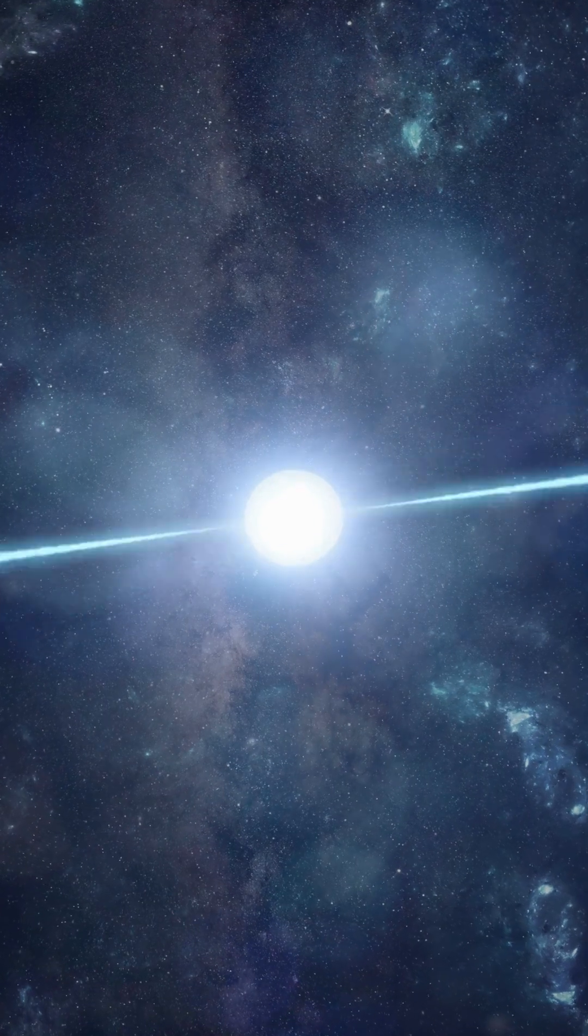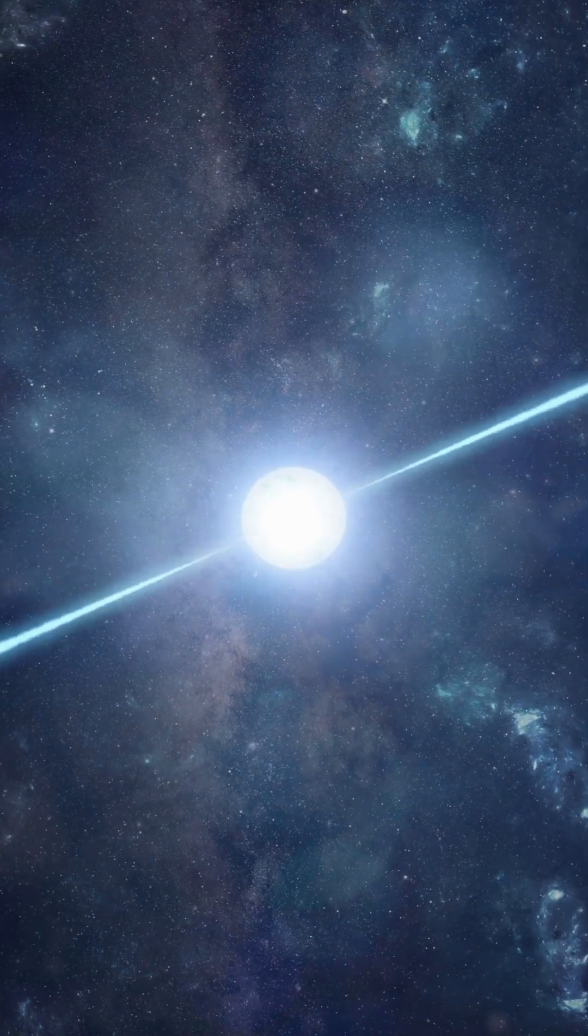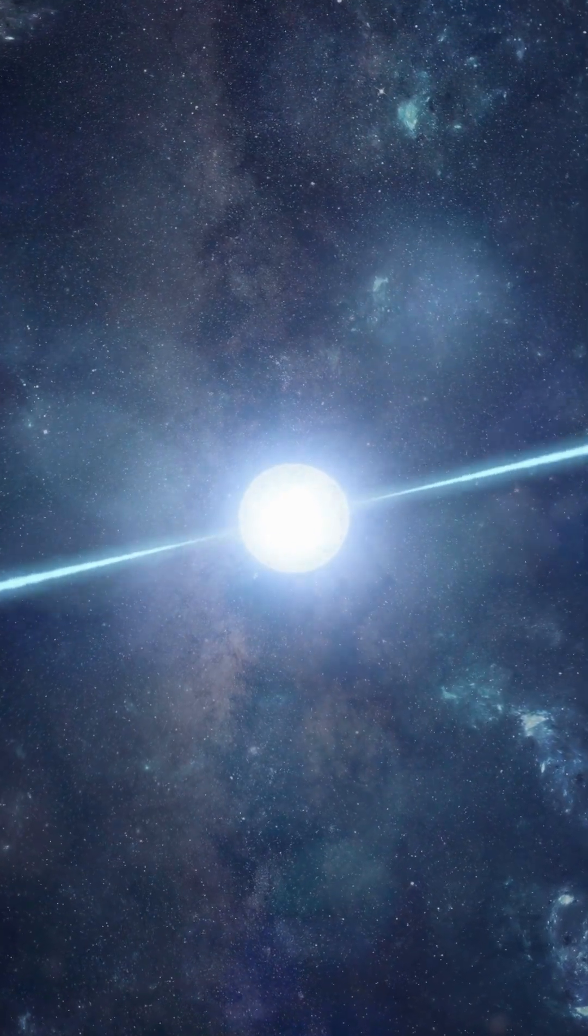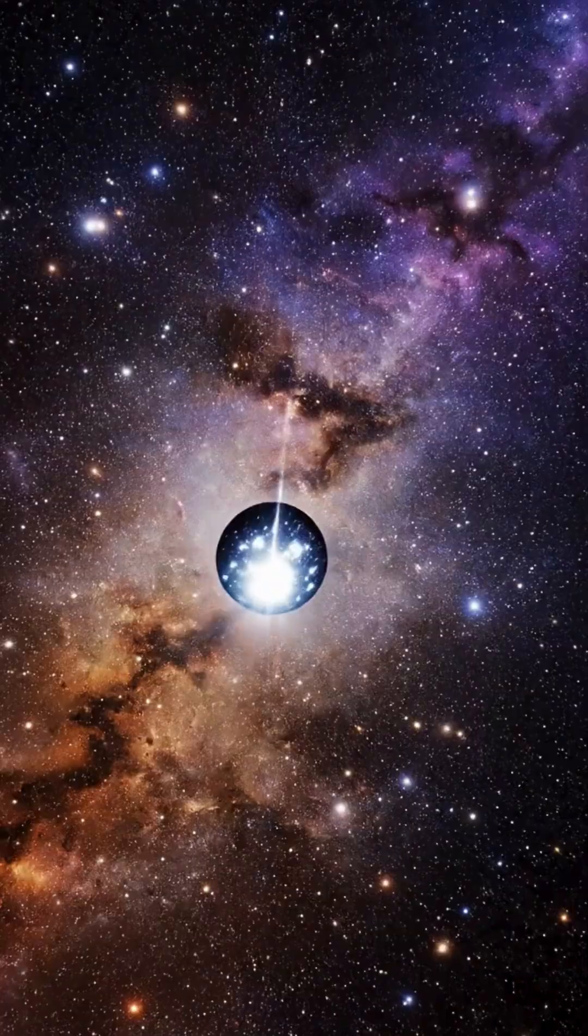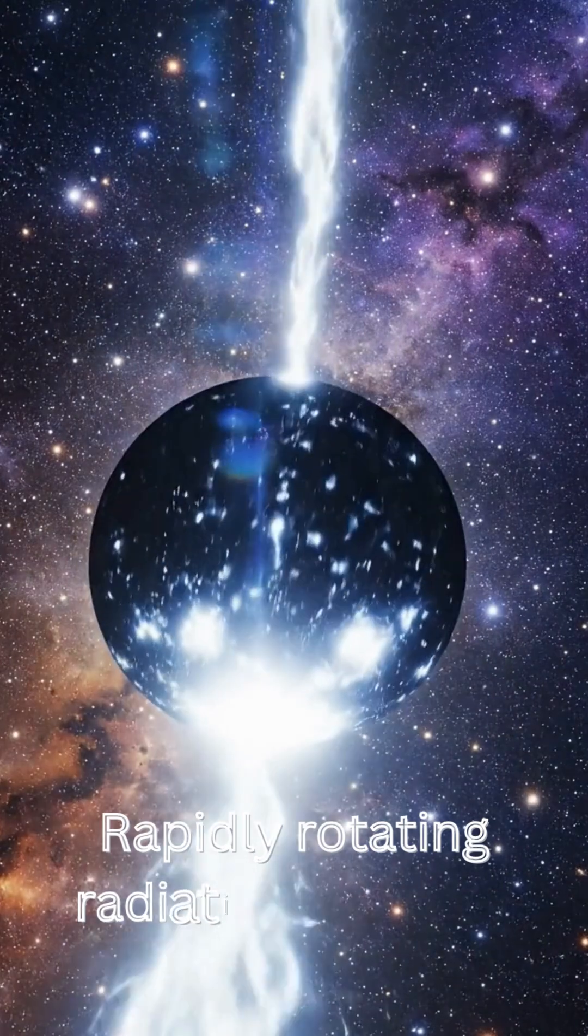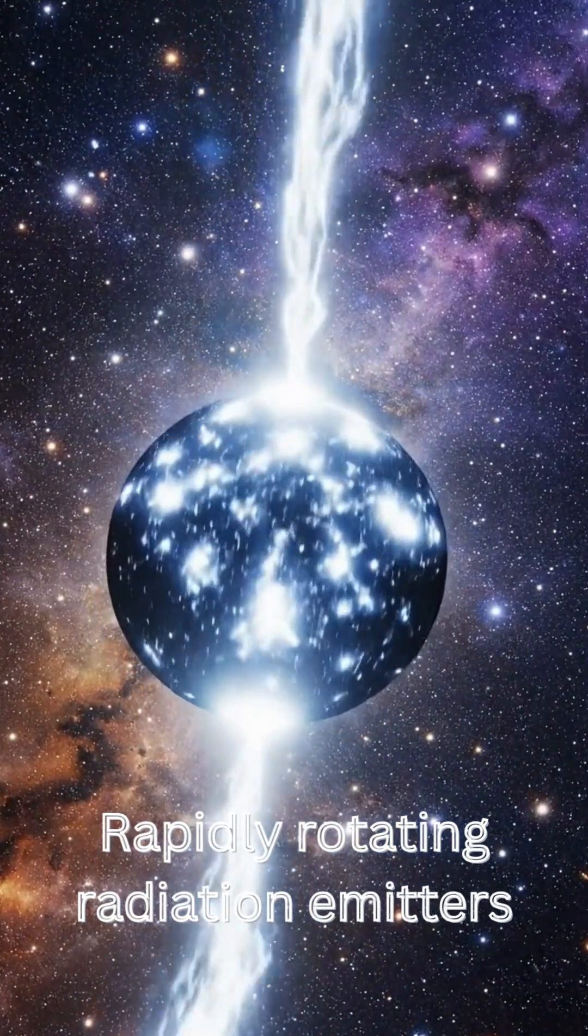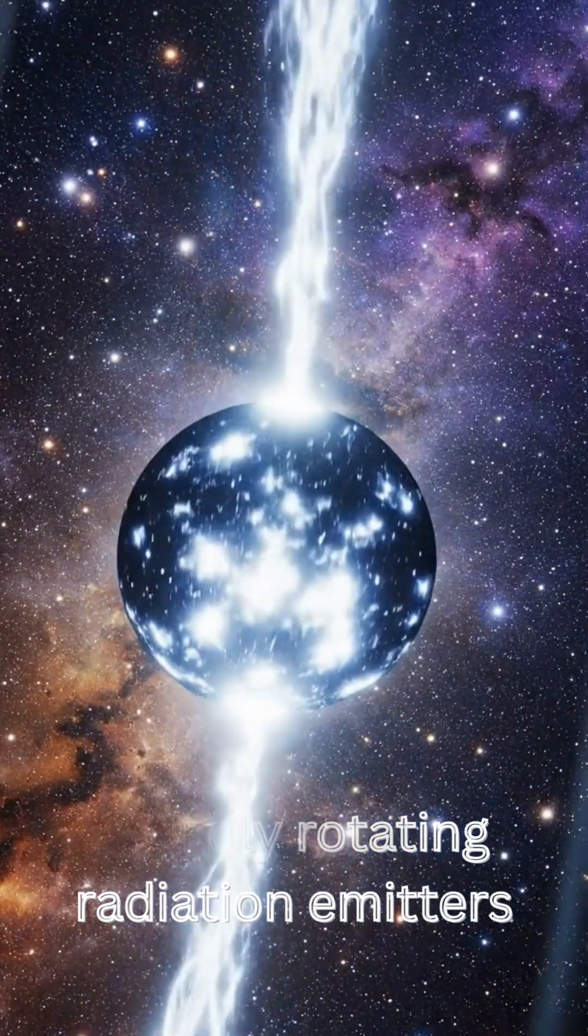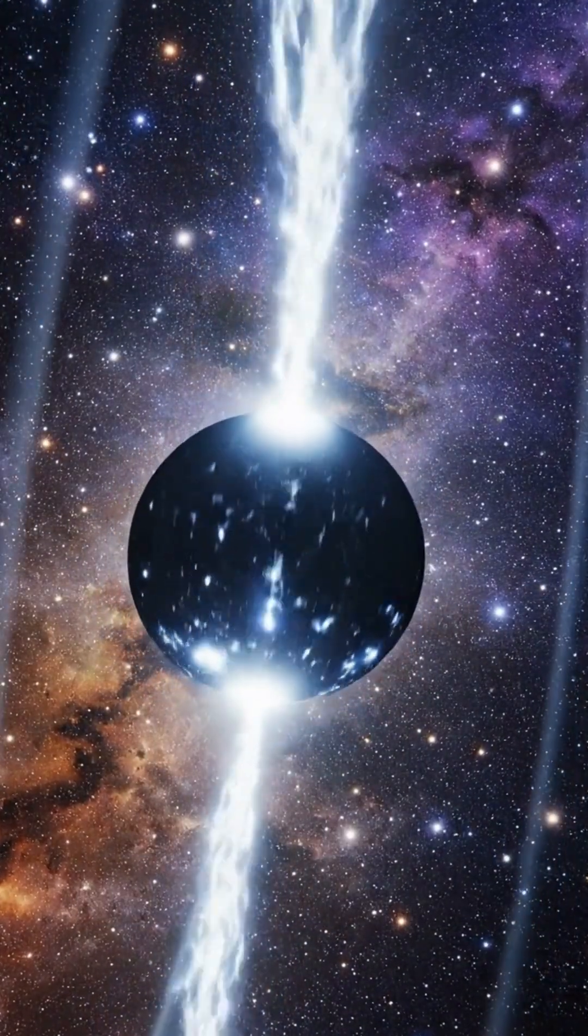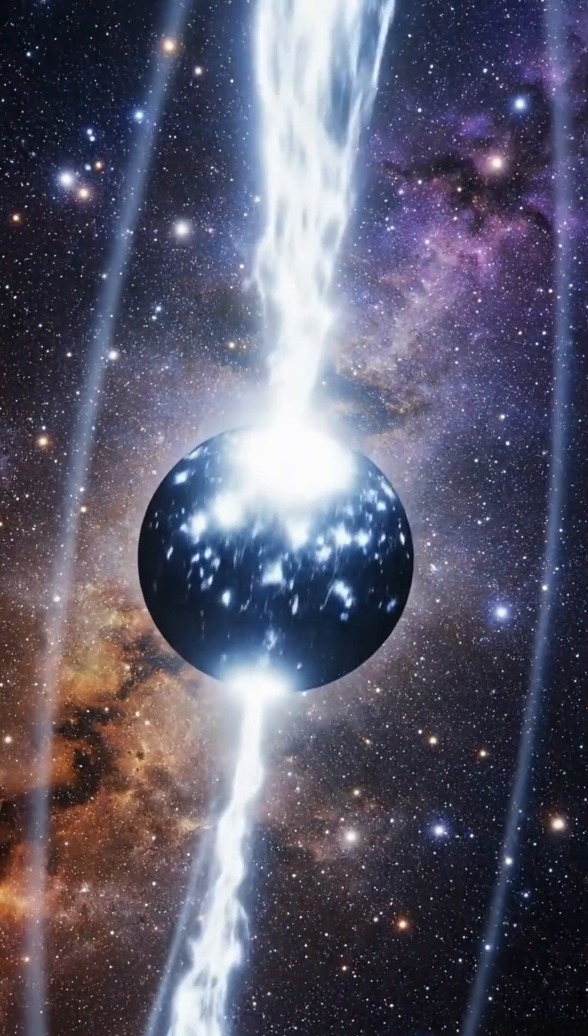There is certainly no possibility of survival on impact. Some neutron stars spin hundreds of times every second, firing beams of radiation into space like cosmic strobes.